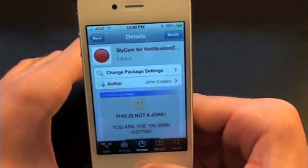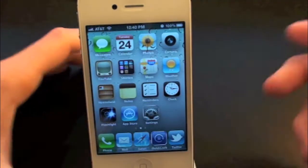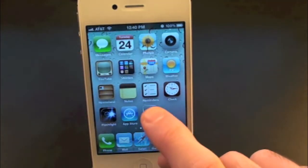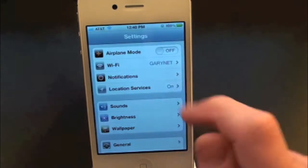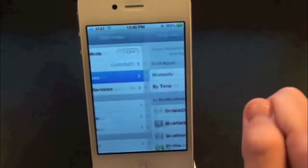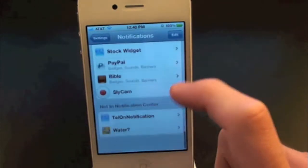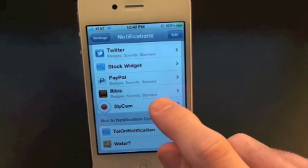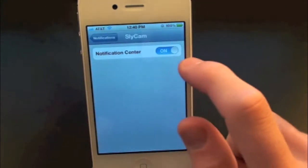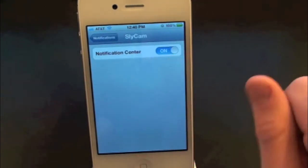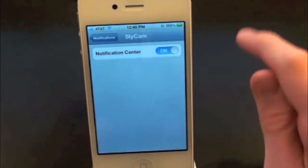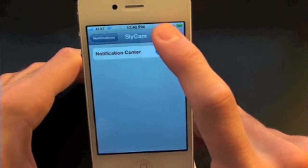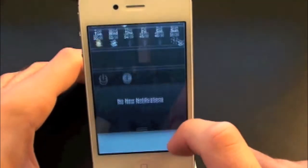Let's go ahead and go inside Settings first. Whenever you download this tweak you will actually have to go inside Settings and enable it. Open up Settings, go into Notification Center and scroll on down. Then you should find the tweak right there — Slycam. Go ahead and go into it. You want to make sure this is on, so simply tap on it. Then after you've done all that, go ahead and pull down your Notification Center.